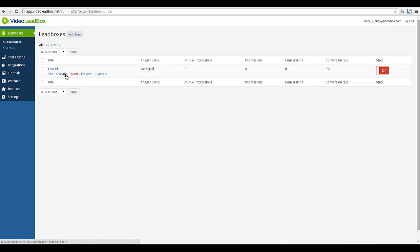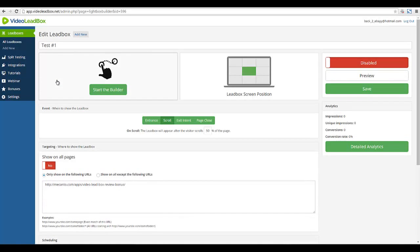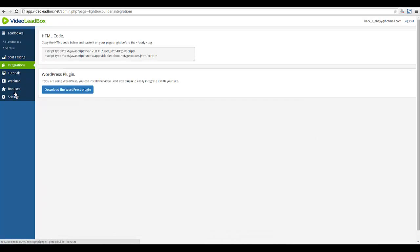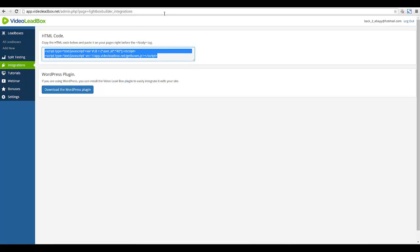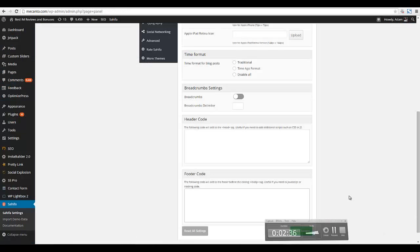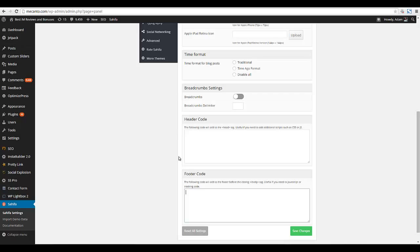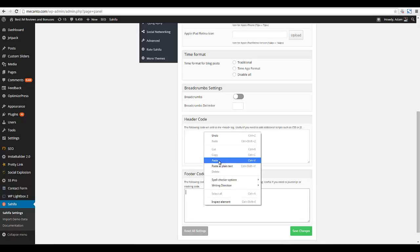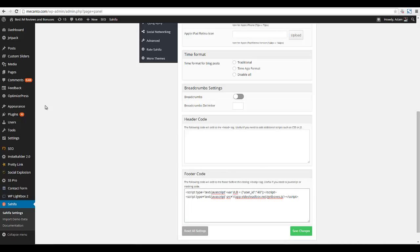How do we use it on our website? We need to get the code. Let's go to Integrations — copy the HTML code and paste it on your pages right before the closing body tag. That's probably all we have to do. I'll pause the video and log into my website. I use the Sahifa WordPress theme. In my WordPress theme there's an area that says the code will be added before the closing body tag. If your WordPress theme doesn't have that, you would go to Appearance > Editor.